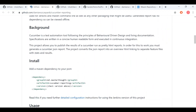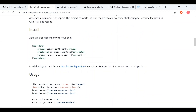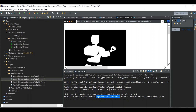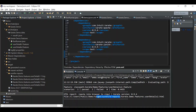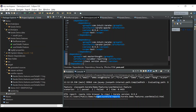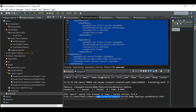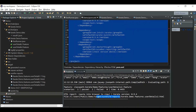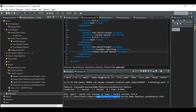You can open the Cucumber reporting open source library and they tell you to add a Maven dependency to your POM file. Open the POM file, add the dependency, and I'm going to give it version 3.8.0.